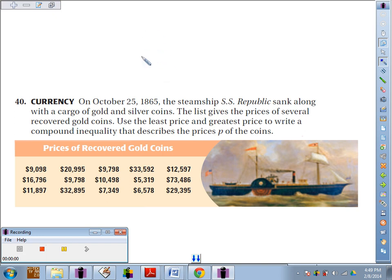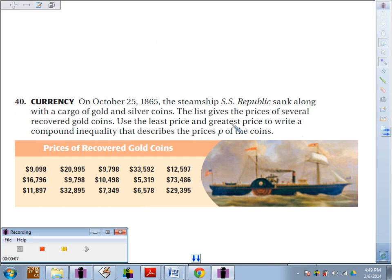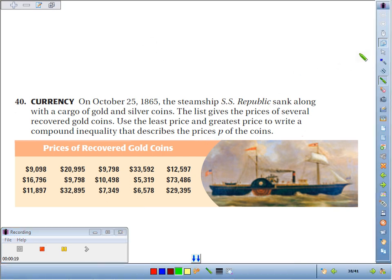Number 40: On October 25, 1865, the steamship SS Republic sank along with a cargo of gold and silver coins. The list gives the prices of several recovered gold coins. Use the least price and the greatest price to write a compound inequality that describes the prices P of the coins.